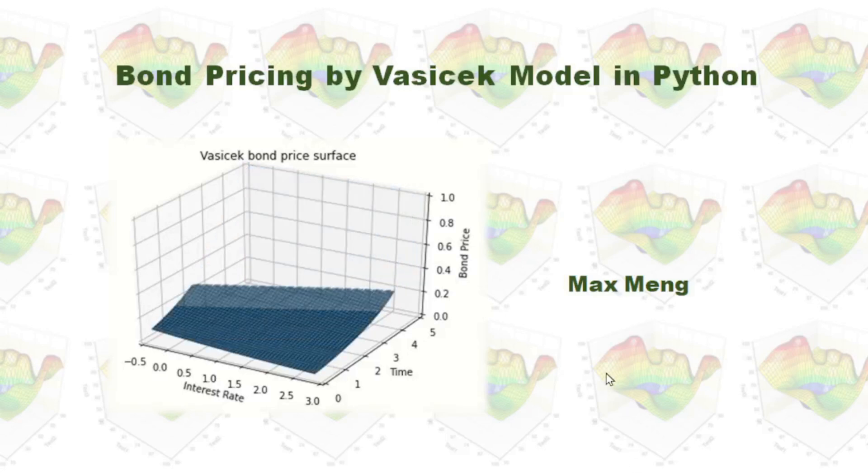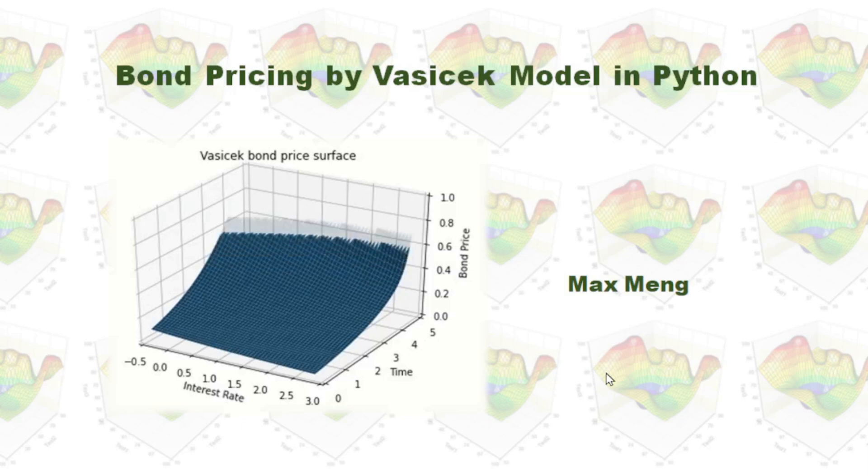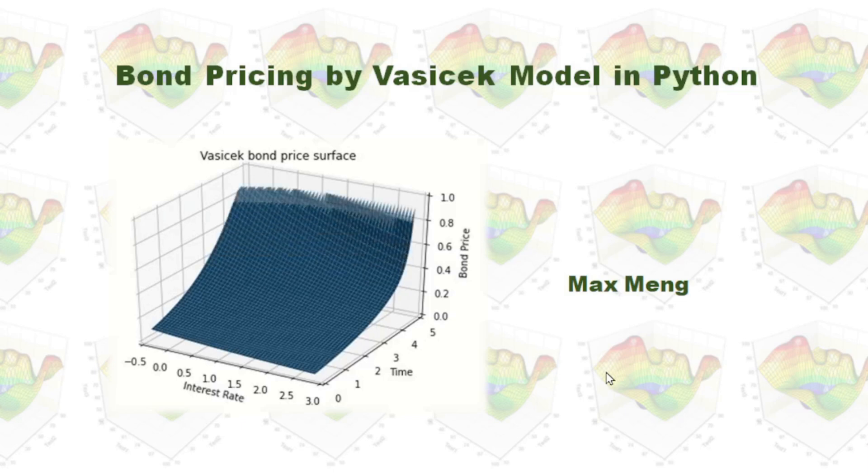This time, I'm going to talk about bond pricing by Vasicek model in Python.